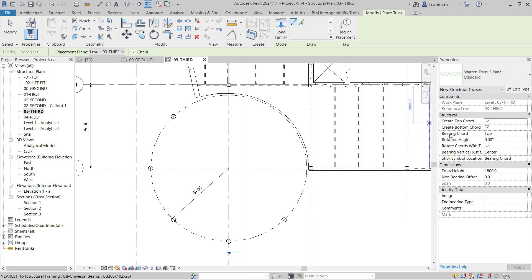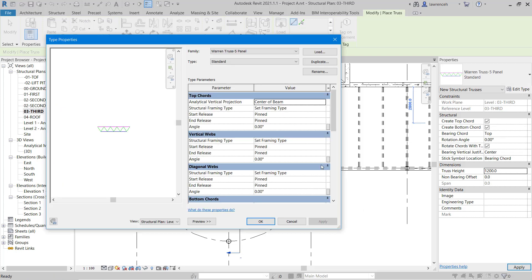Here you can see that the bearing chord is currently Top, and in this case that's what I want — I want to be defining the top chord. You can see we can also configure the truss height. For our particular roof structure here we're going to set this to 1200. What we now need to do is define the sections that we're going to use within our truss.